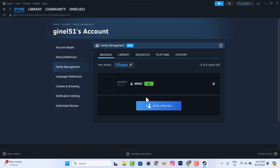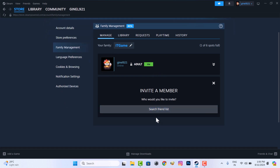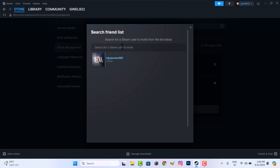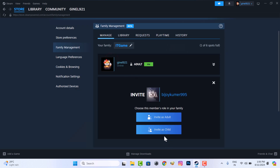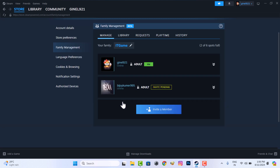Then invite your friends and family members. You can select the invitation type — child or adult. If another member accepts your invitation, they will have access to your game library.